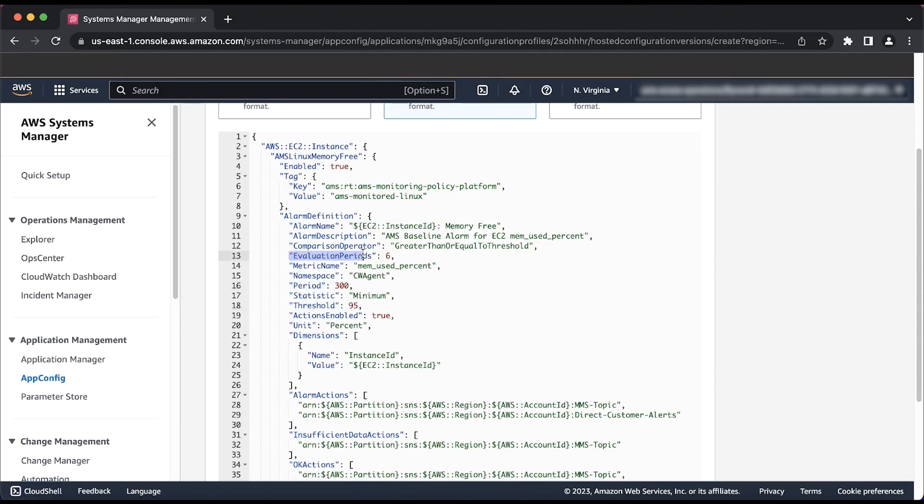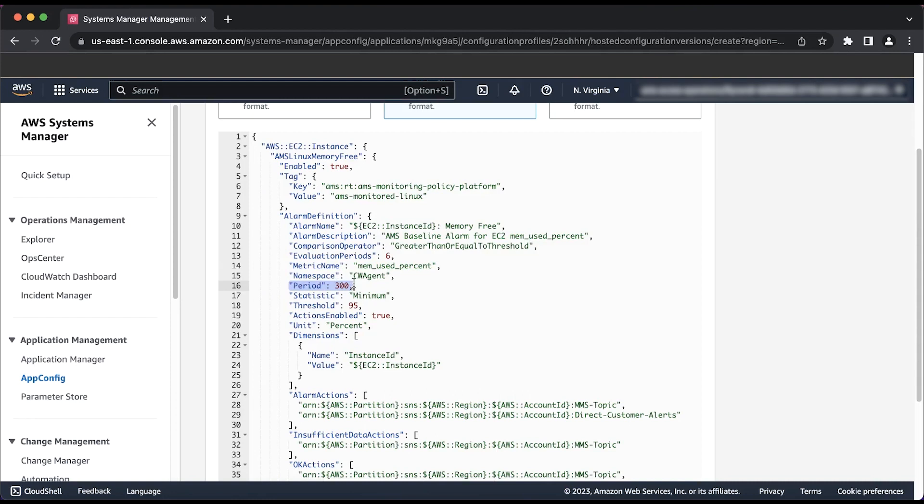The Evaluation Periods is the number of the most recent periods or data points to evaluate when determining an alarm's state. The period is the length of time to evaluate the metric or expression to create each individual data point for an alarm. The value is expressed in seconds. If you choose one minute as the period, the alarm evaluates the metric once per minute. The threshold is the value that determines when the instance enters an unhealthy state regarding the memory usage of said instance.